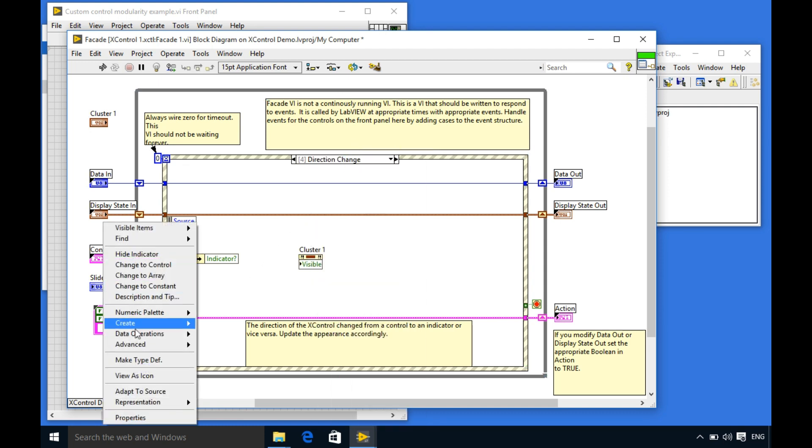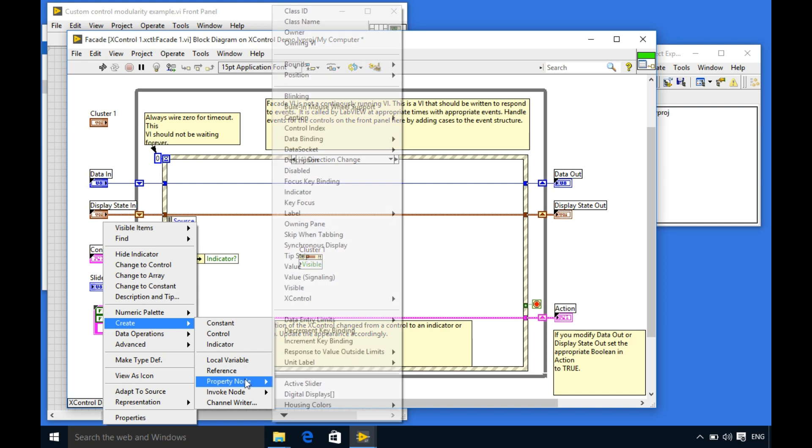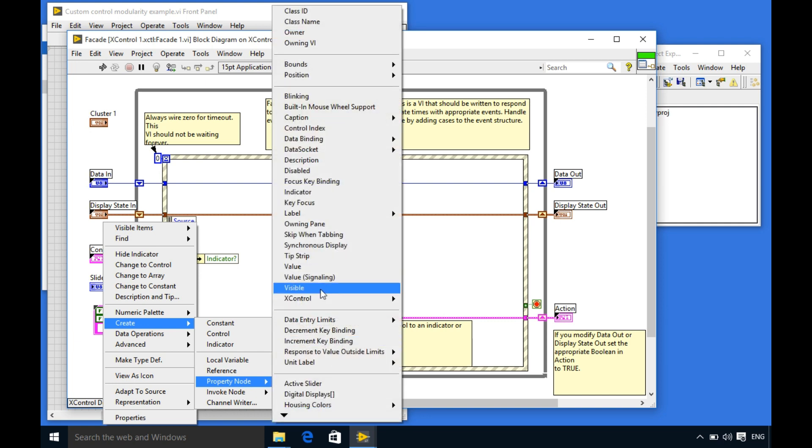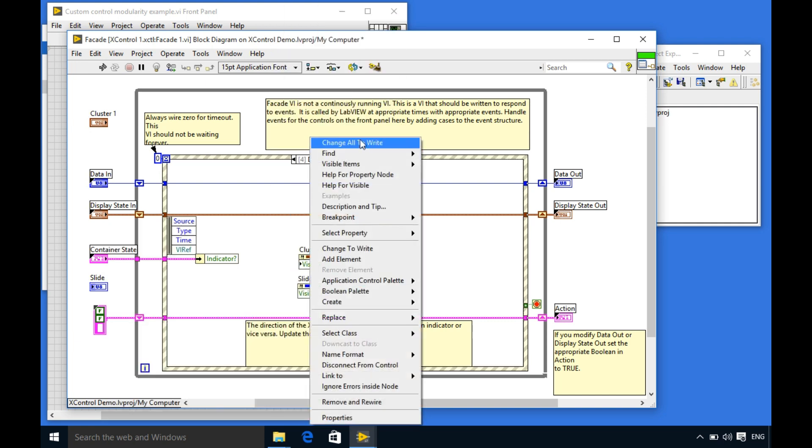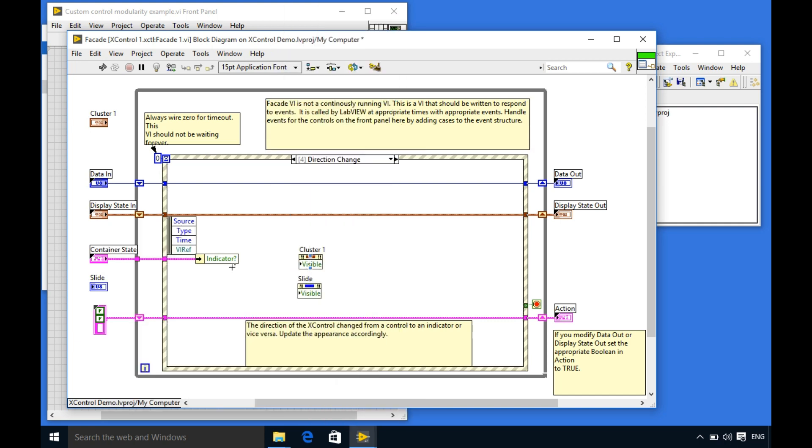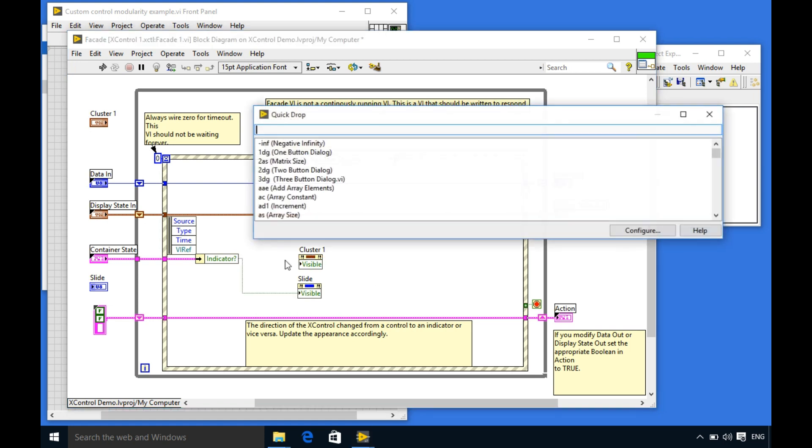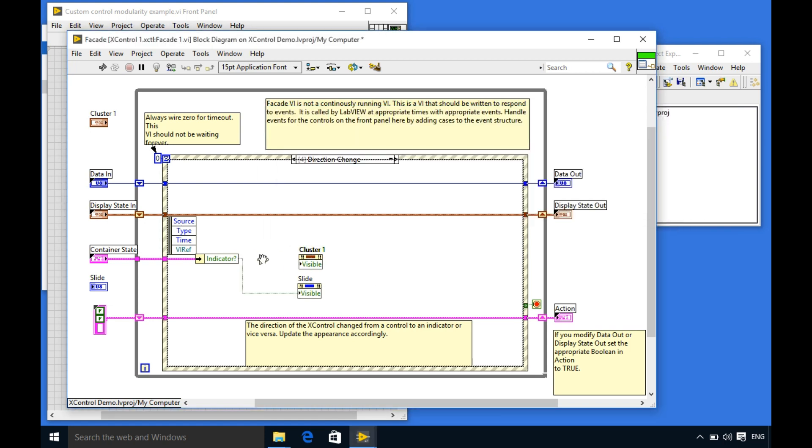So what we need to do is we need the visible property for both. The slider is the indicator instance so that will be true and the cluster is basically my control instance so I'm going to connect the not gate over there.